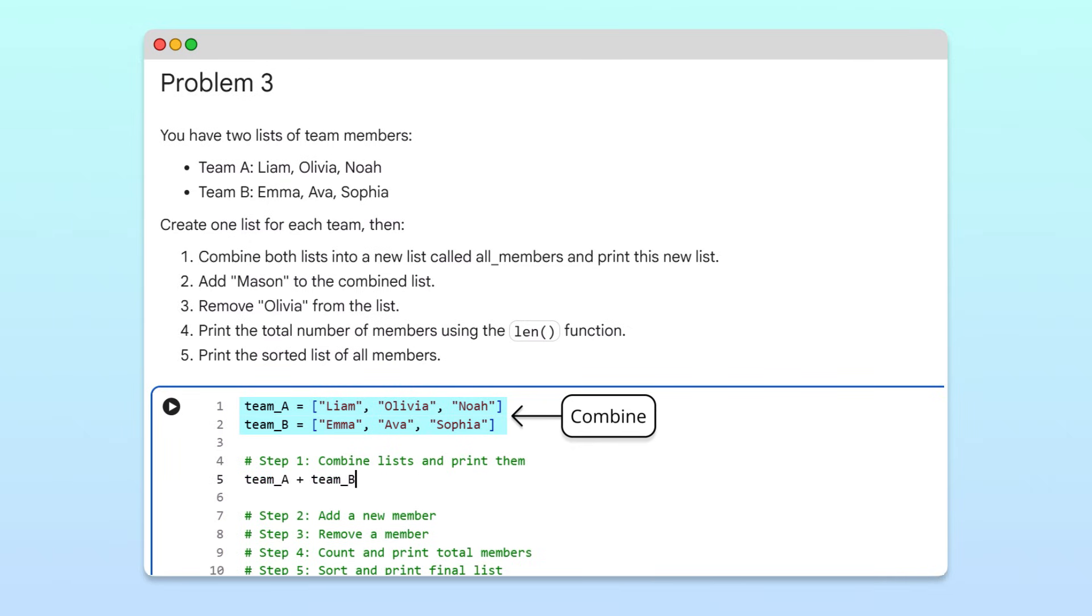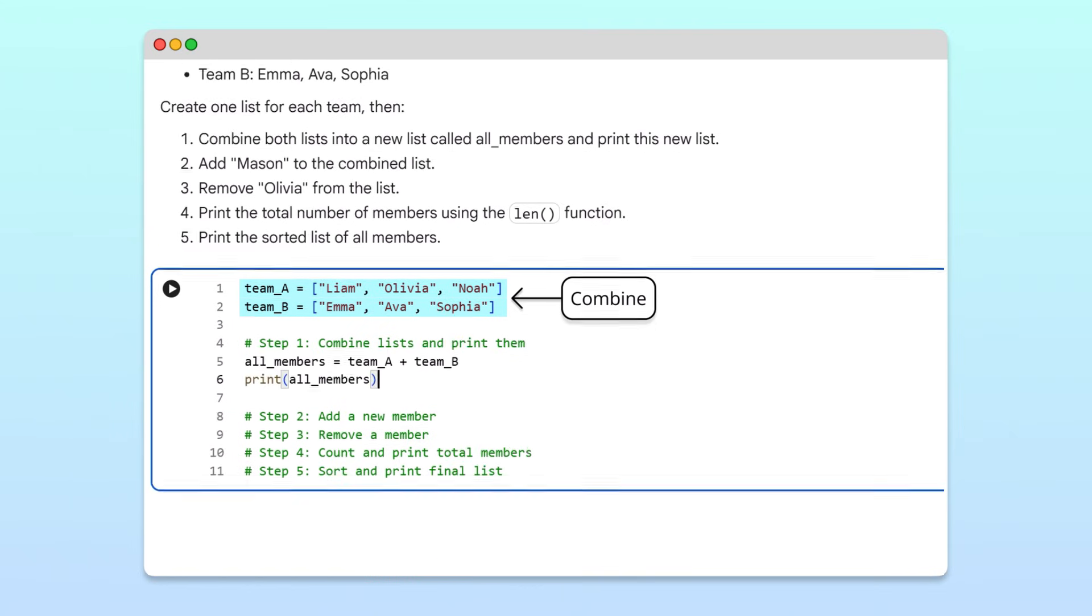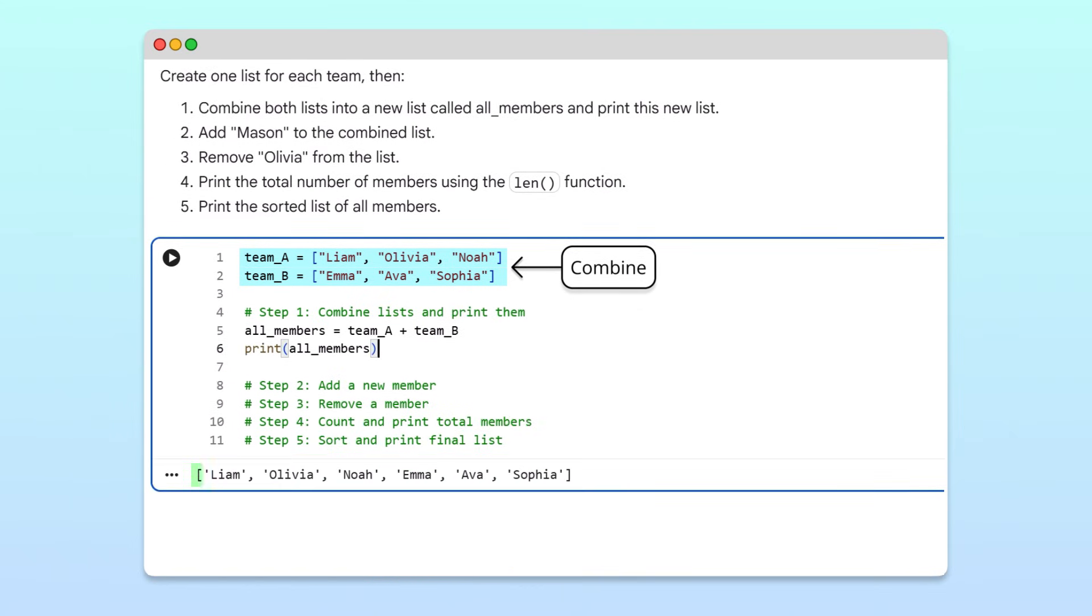This will create a new list that we can store in a new variable called all members for future use. When we print it, we can see all six names are combined into a single list.